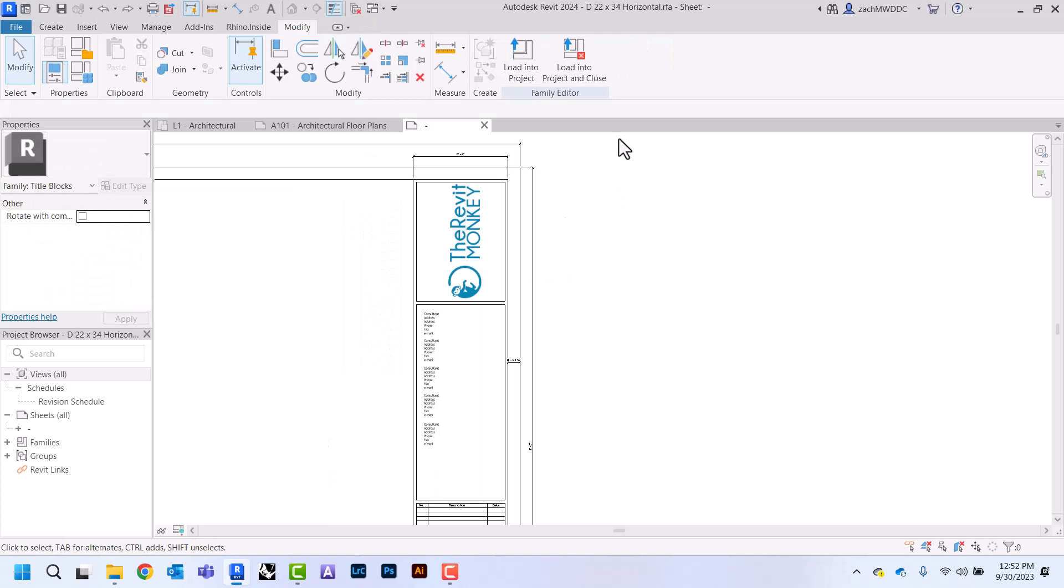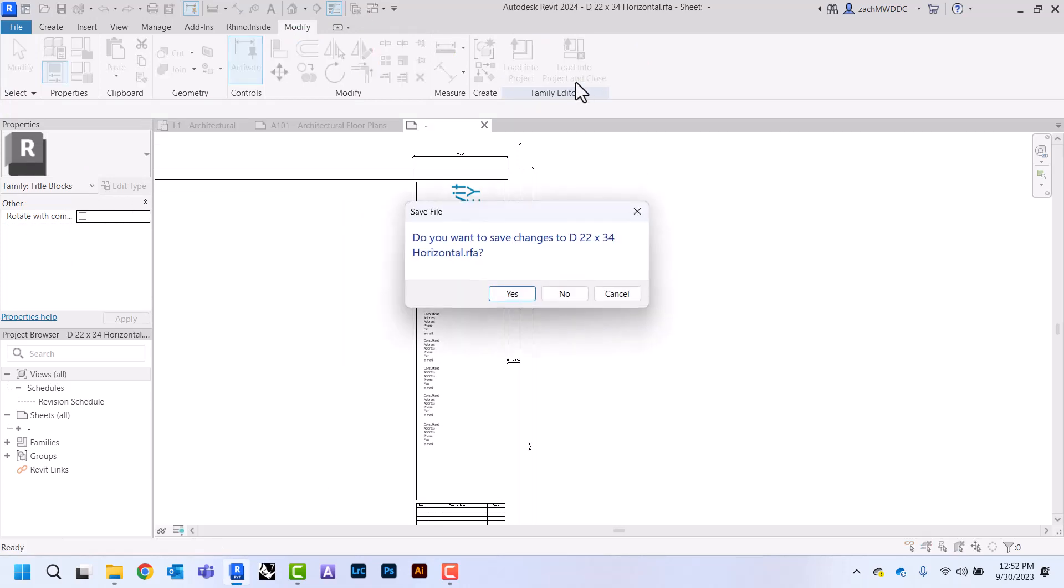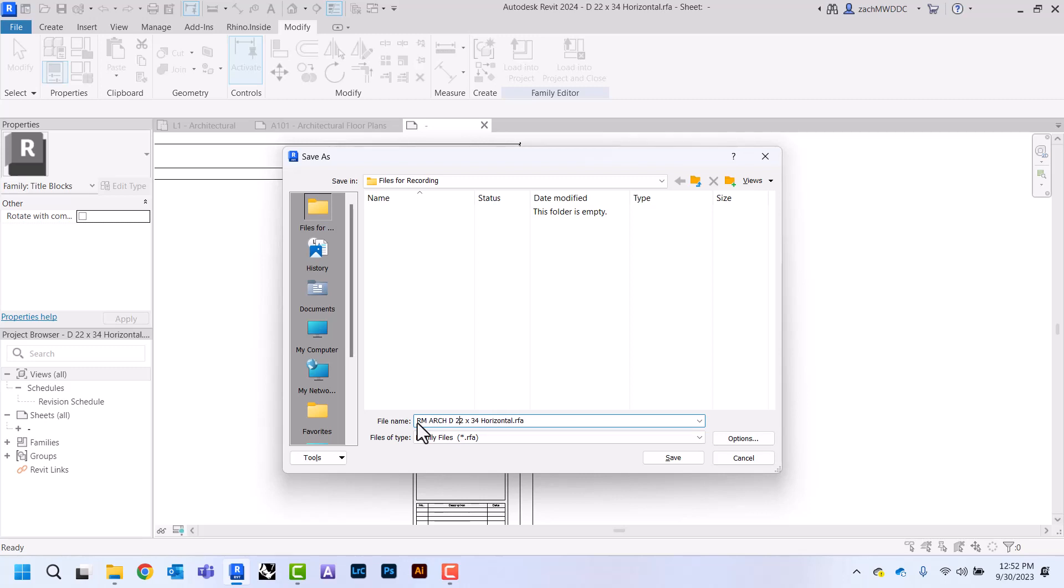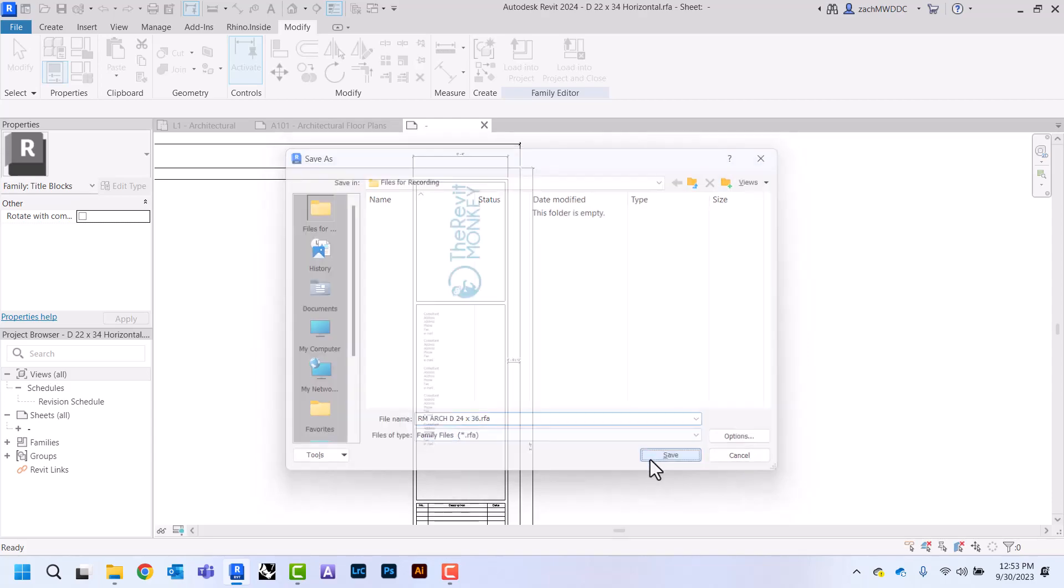Once I'm done editing, I'm just going to come up here and say load into project and close. I'm going to say yes because since we've made some changes to this, I want to name this something that I will remember in the future. So I'm going to call this, put an identifier in there just so that I know that this is my title block that I've created with my logo. I'm going to change this to say 24 by 36, and I'm going to click save.